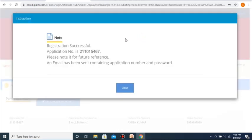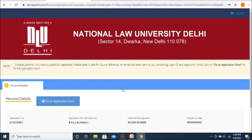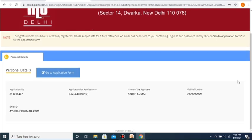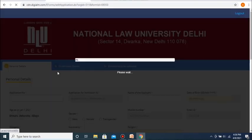You will be given a confirmation that says your registration is successful, and you will also be displayed your application number, which you must note down and keep for future reference. After this, you can proceed to actually filling out your ALET application form by going to the link that says 'Go to application form'.